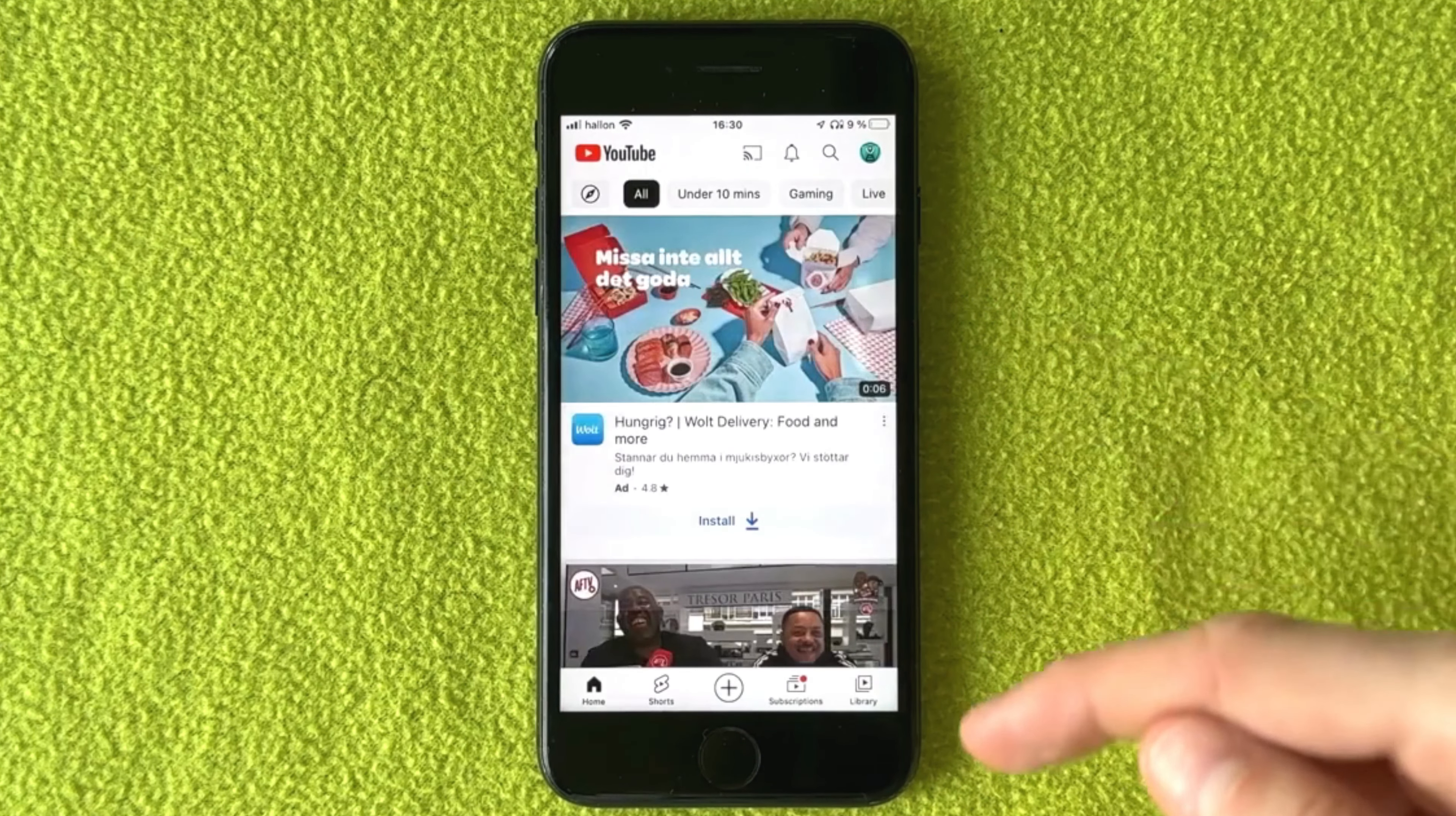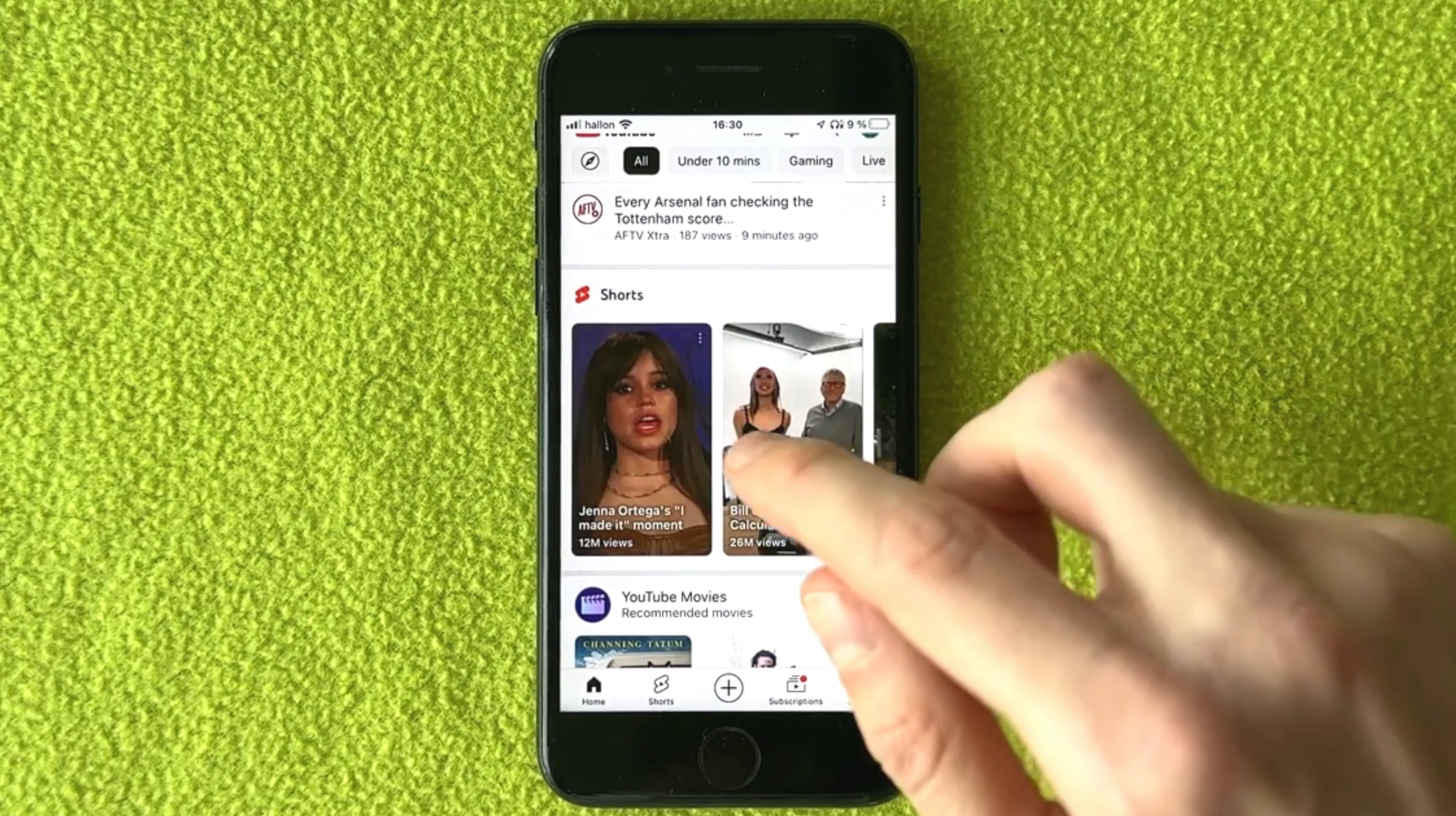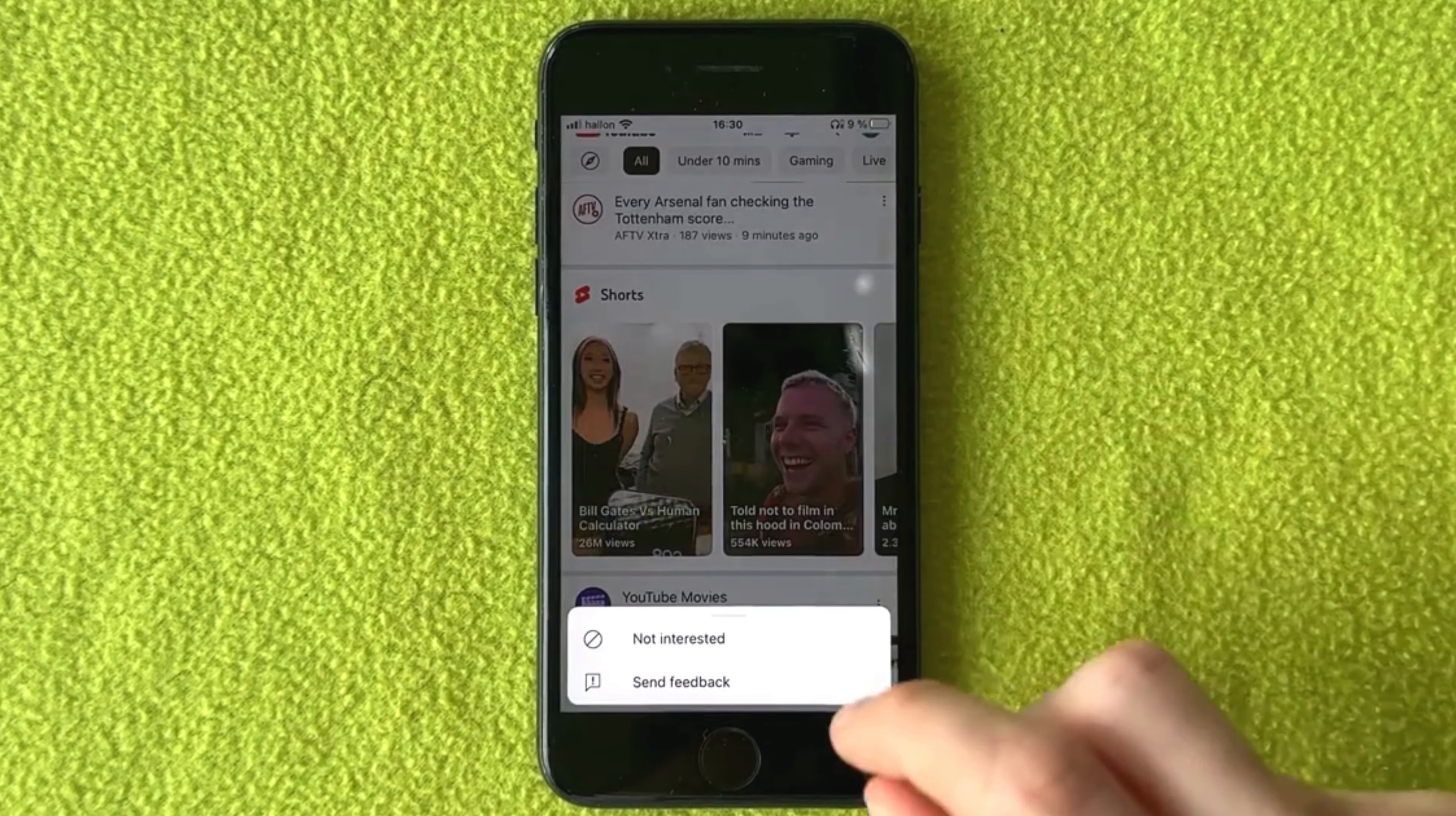What you need to do here is simply scroll down until you can find the YouTube Shorts shelf. After you've found it, click on this first reel. As you can see, I'm going to click on the three dots to the right, and then I'm going to click on 'not interested.'